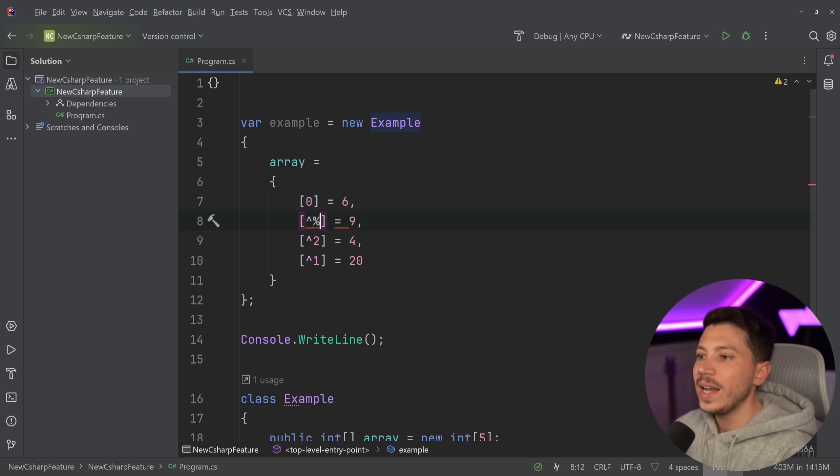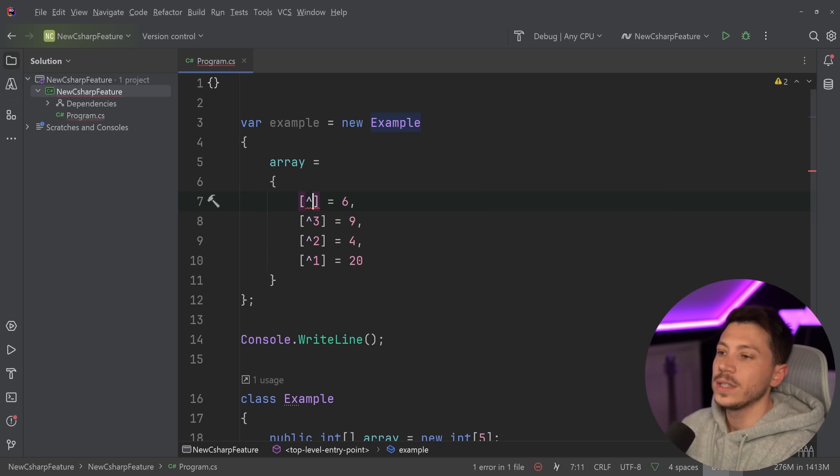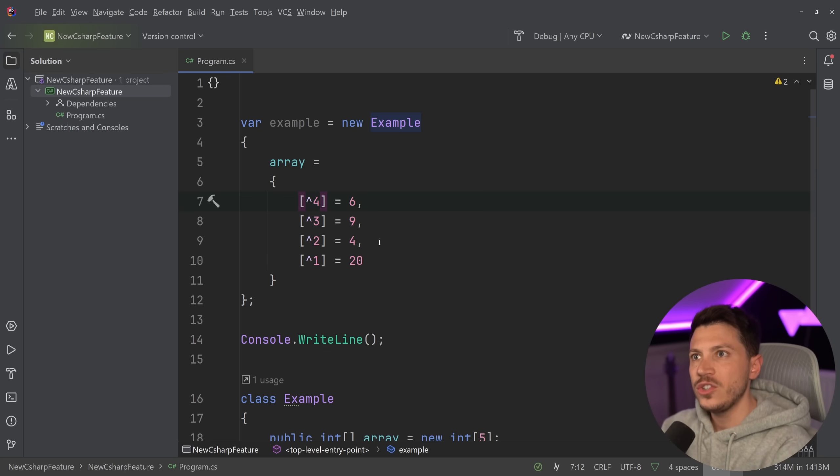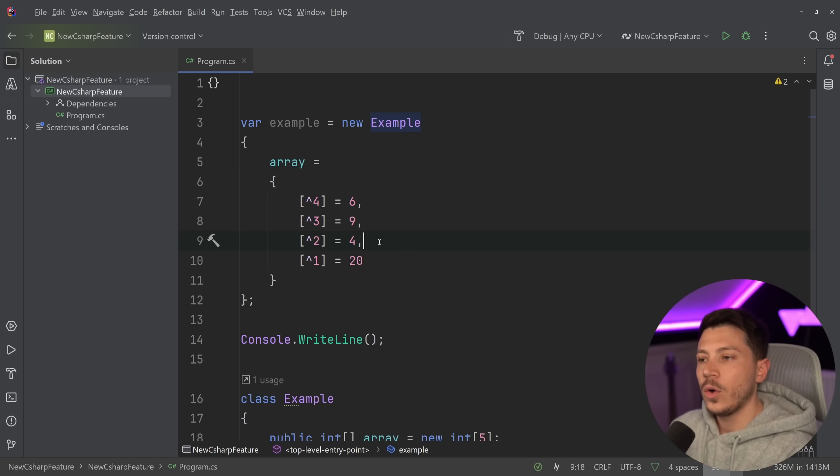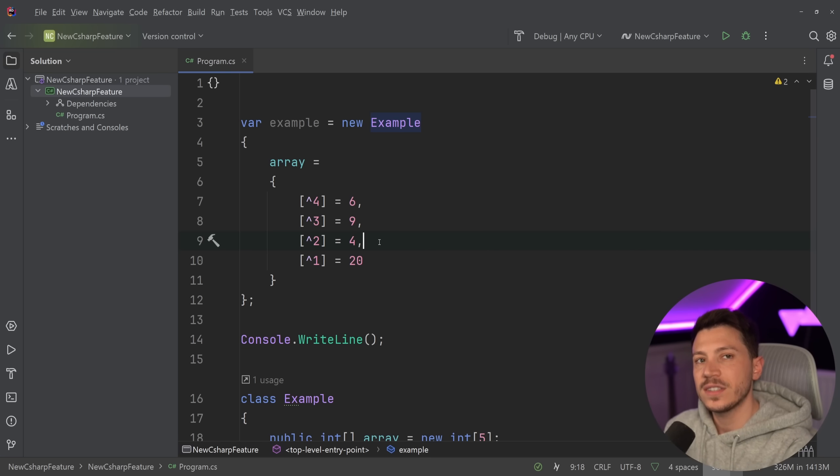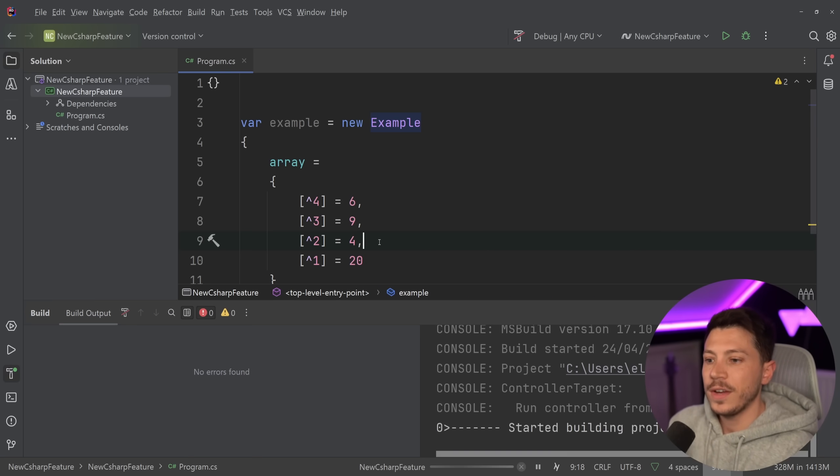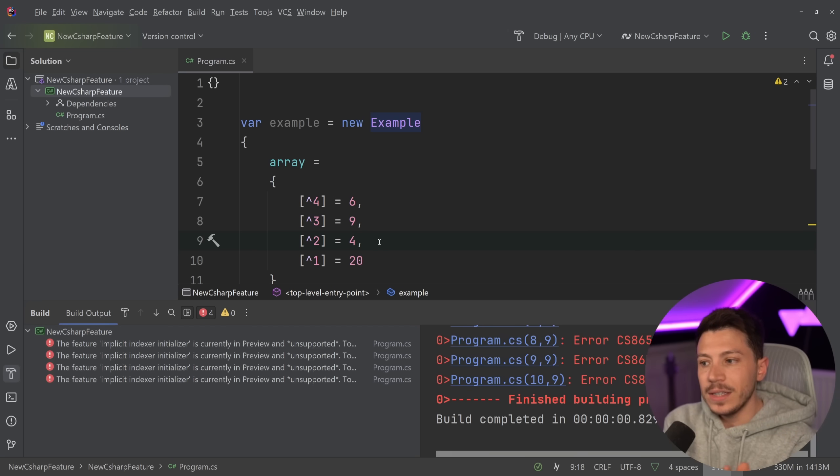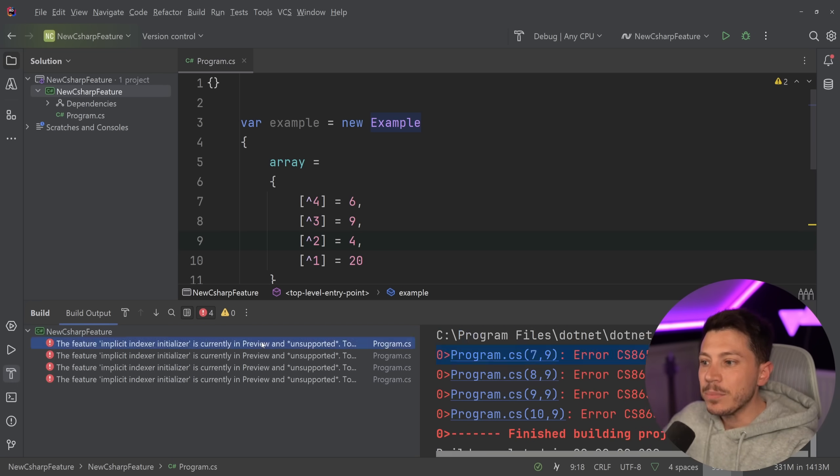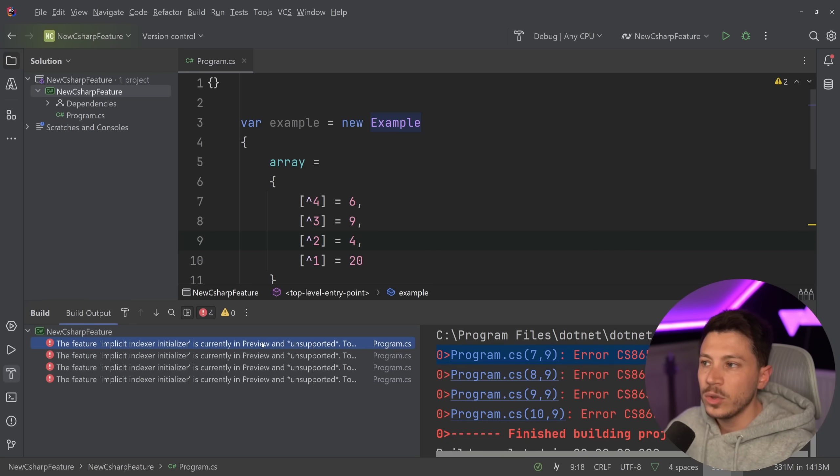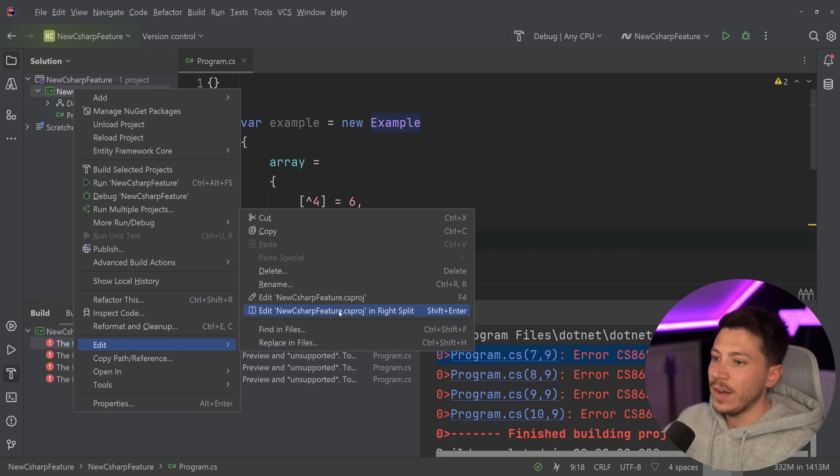The compiler will allow it or it will look like it allows it because Rider is using a front-end analysis compiler to do all its static analysis. But that is not necessarily true when I use the real compiler. So if I go and I say build it, I'm getting errors saying this is currently in preview and it is unsupported. You can't use this feature.